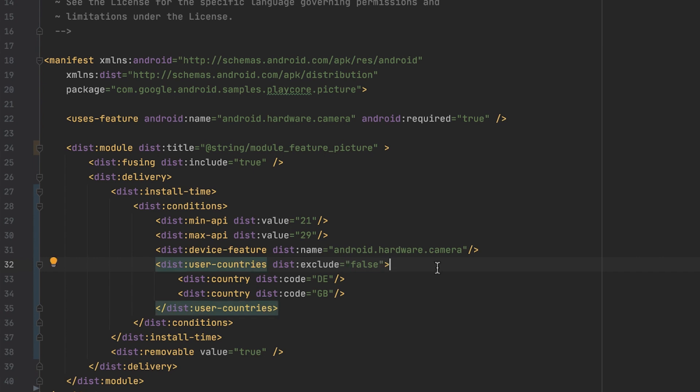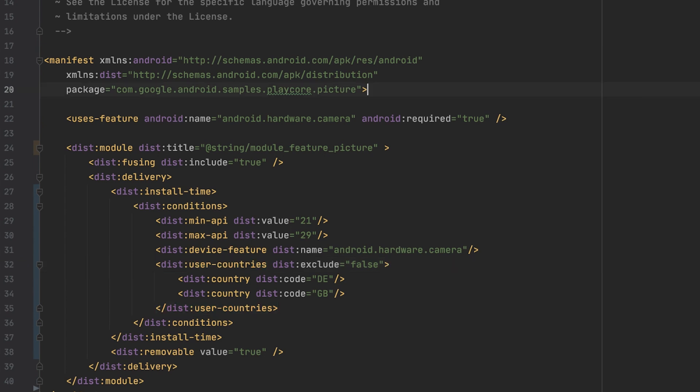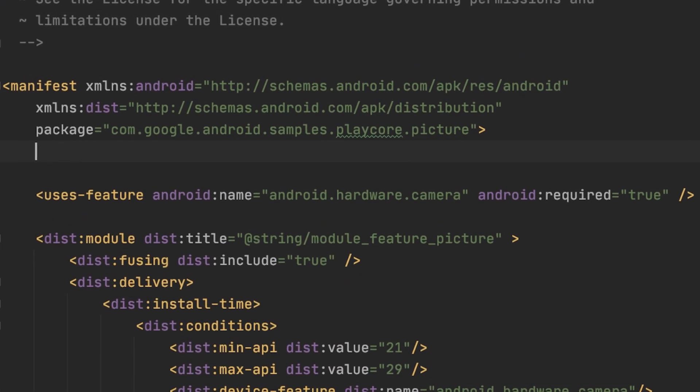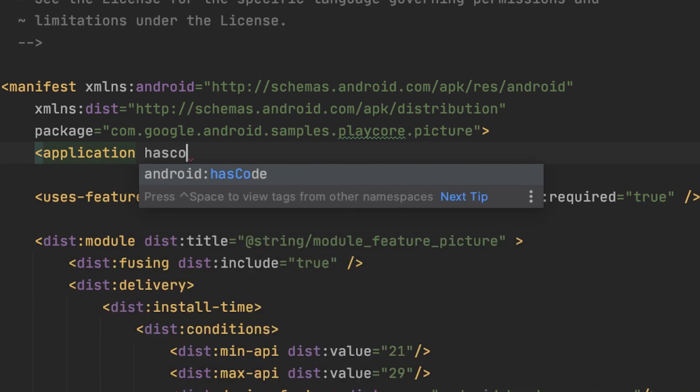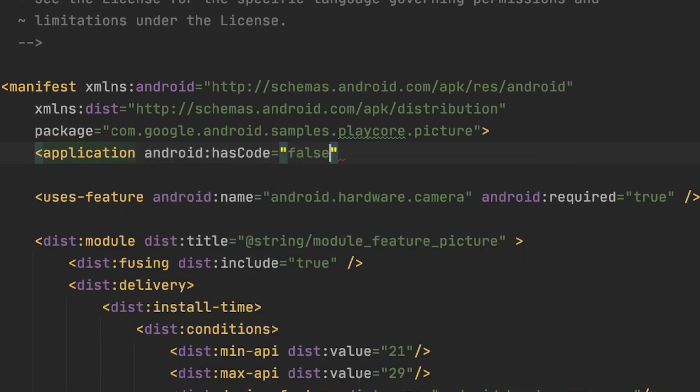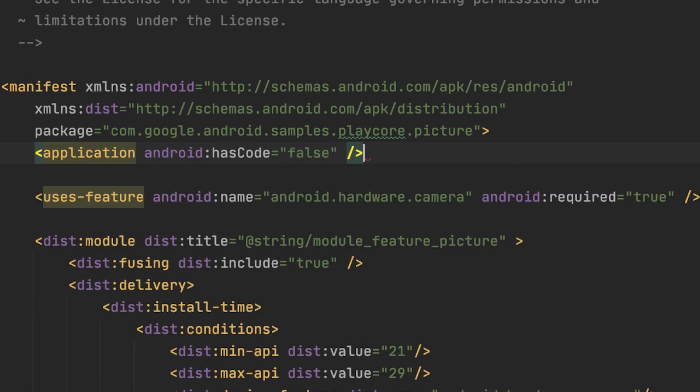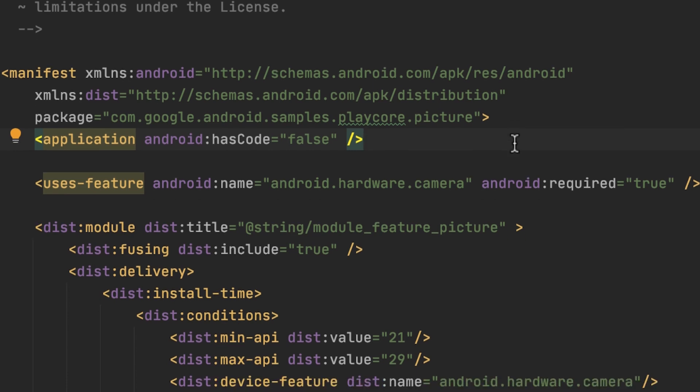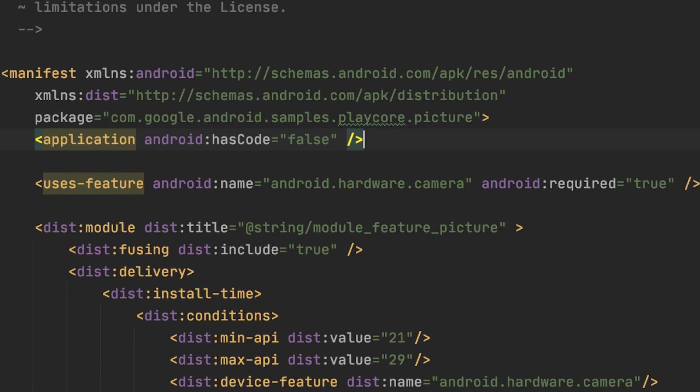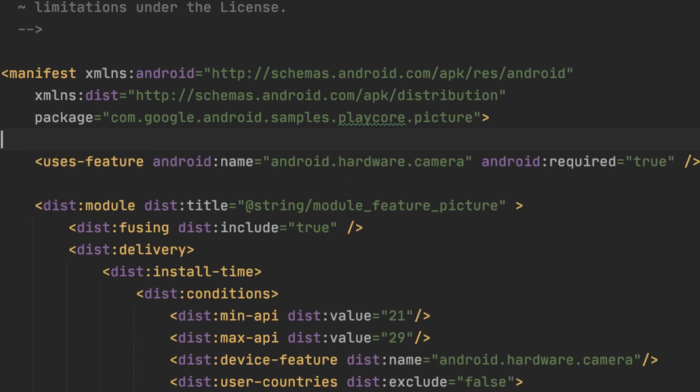Sometimes, all you have is a large asset that you want to deliver to users, such as maybe a TensorFlow model. In cases where you have no code associated with a feature module, make sure that you set has code to false in the Android manifest. This will let the compiler know that no DEX file should be created. Missing to set this flag if there is no code in a module will result in a runtime exception, so it's important to remember. This module contains code, so I delete this line again.